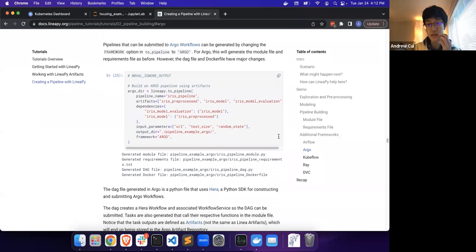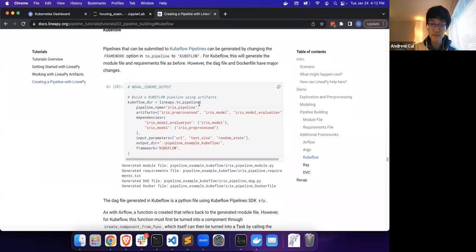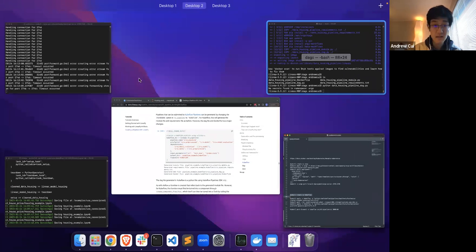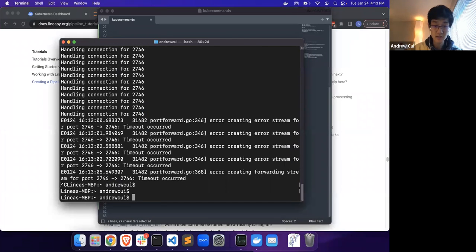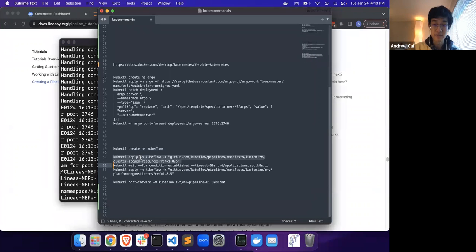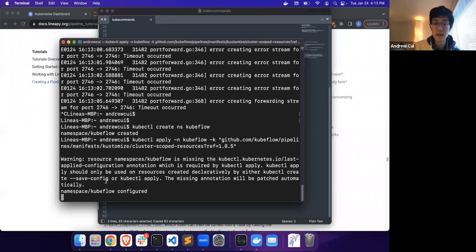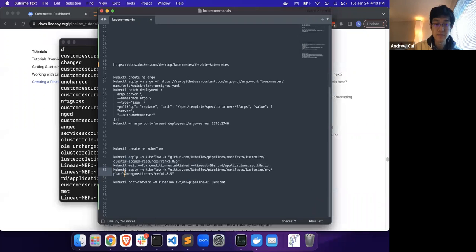The next framework in our example here is Kubeflow. Much like Argo, Kubeflow is also Kubernetes-based, so we will want to set up a local instance of Kubeflow in order to submit our jobs. Kind of like Argo, we will want to create a namespace, and we will want to apply the configurations that Kubeflow documentation provides in order to spin up a local instance of Kubeflow.